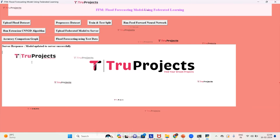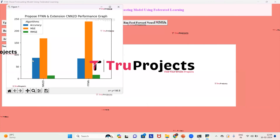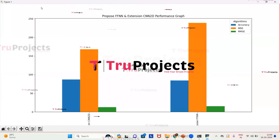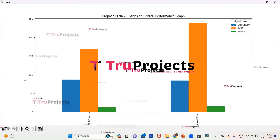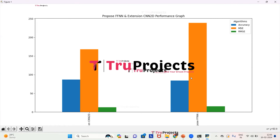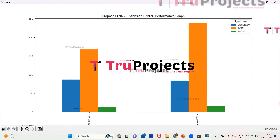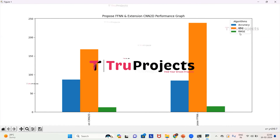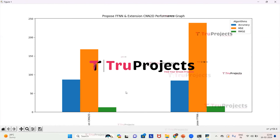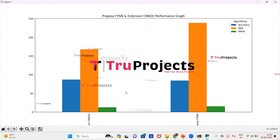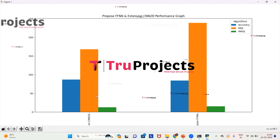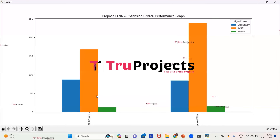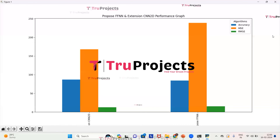Now we click on the accuracy comparison graph. On the x-axis we have algorithm names and on the y-axis we have error rate. Blue represents accuracy, orange represents MSE, and green represents RMSE. From both algorithms — CNN 2D and Feed Forward Neural Network — the CNN 2D has the least error rate, meaning the extension CNN 2D model is performing better than the Feed Forward Neural Network.